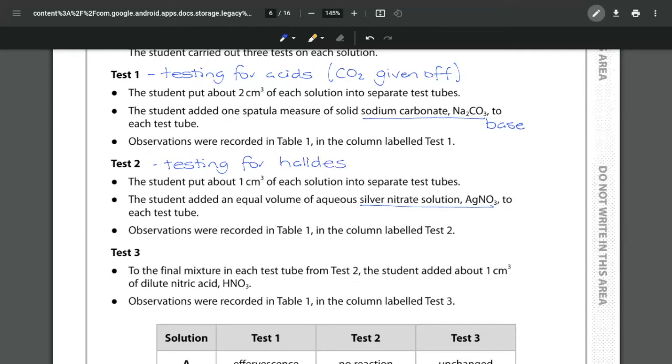And then test number three we're going to take that final mixture that we use for the testing for halides and we're going to add in some nitric acid and we're going to see what happens.